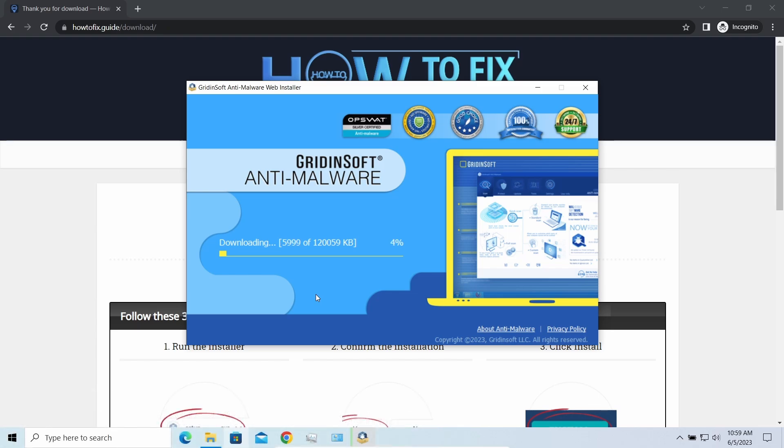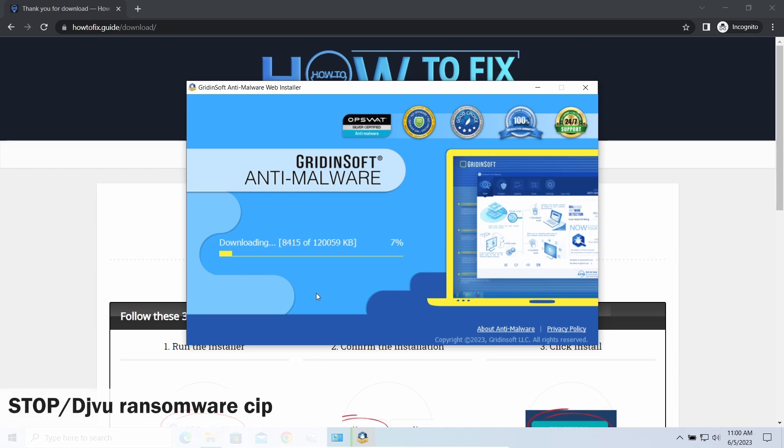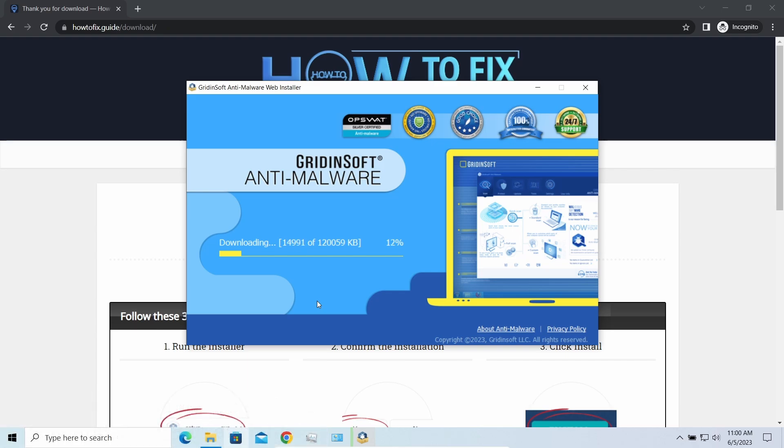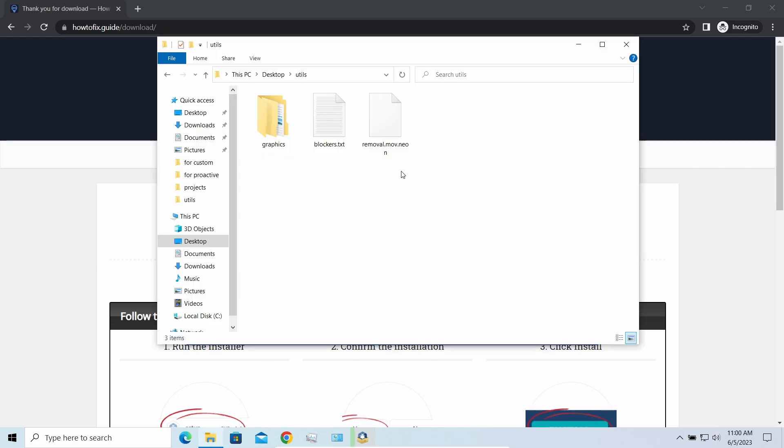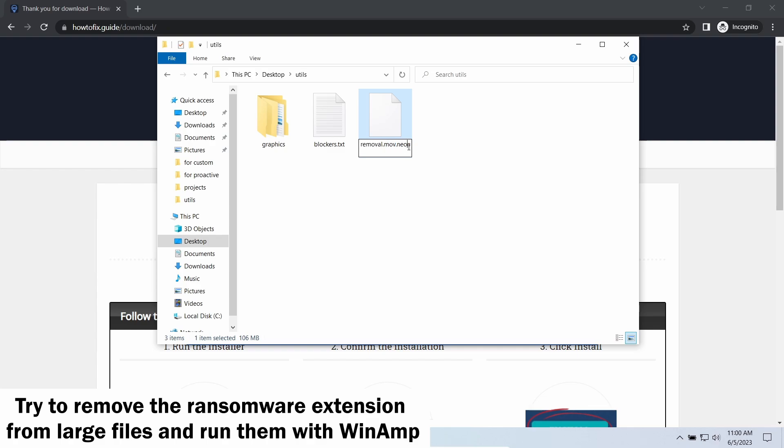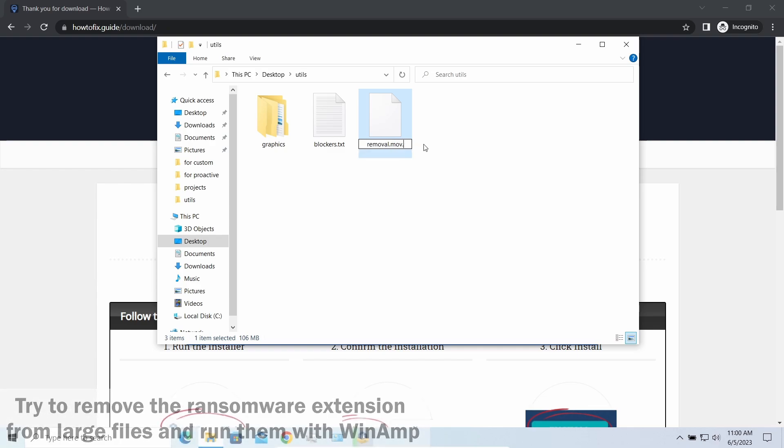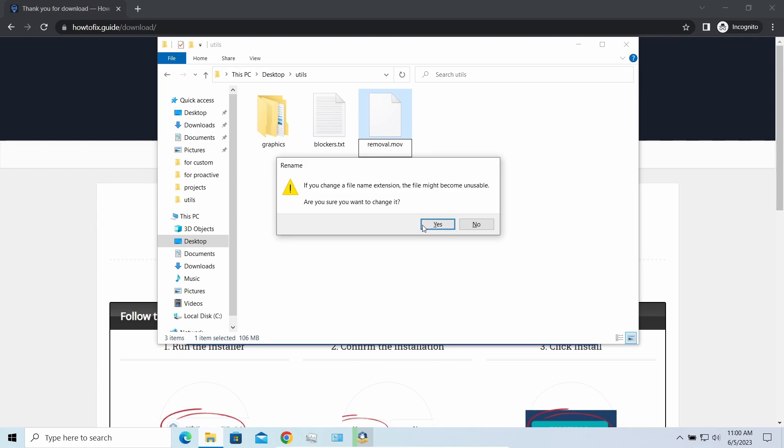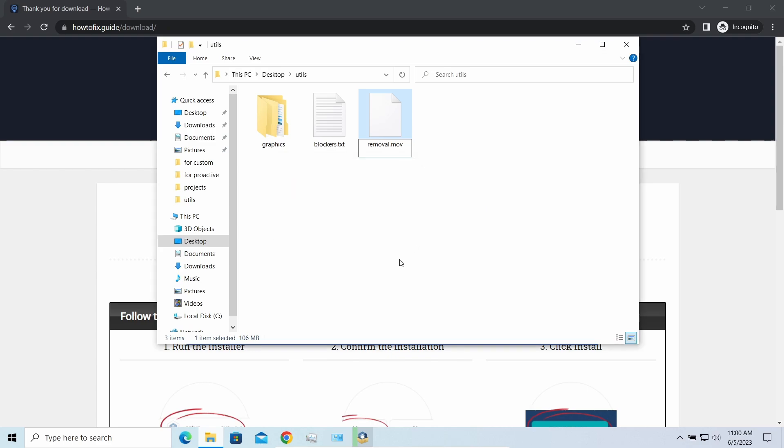Meanwhile, I will tell you a couple of things regarding data recovery. First of all, any Stop ransomware sample ciphers only 150 kilobytes of data at the first beginning. For documents and photos of typical sizes, it is critical - they are getting entirely encrypted. But for larger things, especially for music files and video, not all is lost. Some pictures and other files that are over several megabytes large can be restored or even accessed without any decryption using specific software like the good old WinRAR, for example.